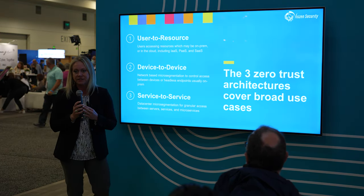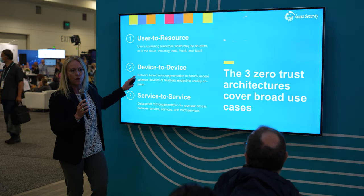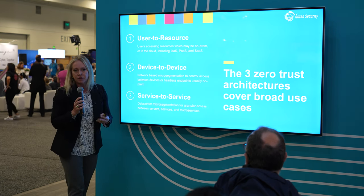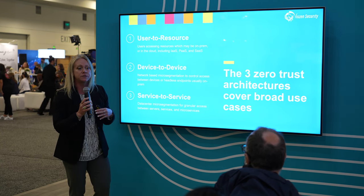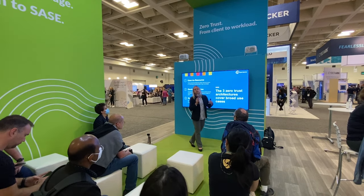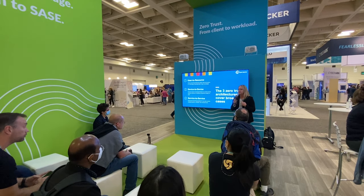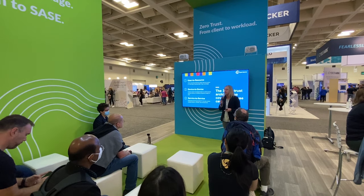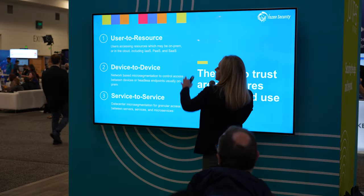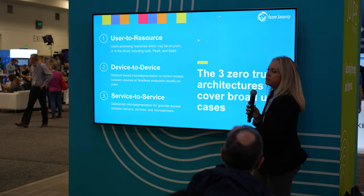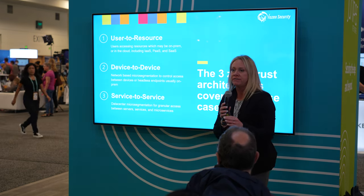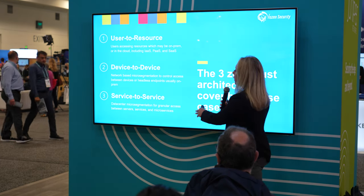The three main buckets — and every product on the show floor falls into one of these. First is user-to-resource, probably the most common use case: a human with a traditional OS like a laptop or phone accessing resources on-prem or in the cloud. ZTNA-type products fall under this bucket. Second is device-to-device — network-based micro-segmentation. I'm intentional about saying network-based because we'll talk about workload segmentation separately.